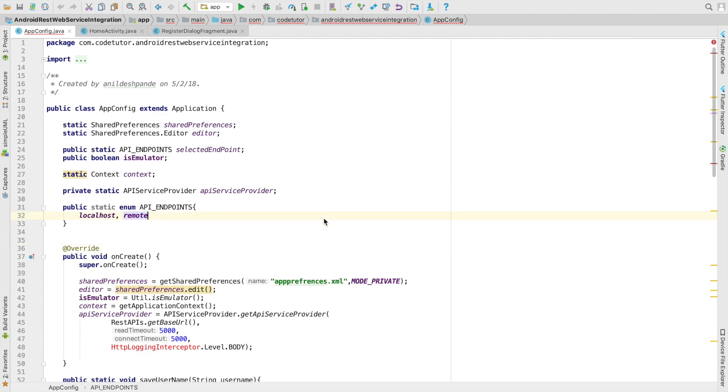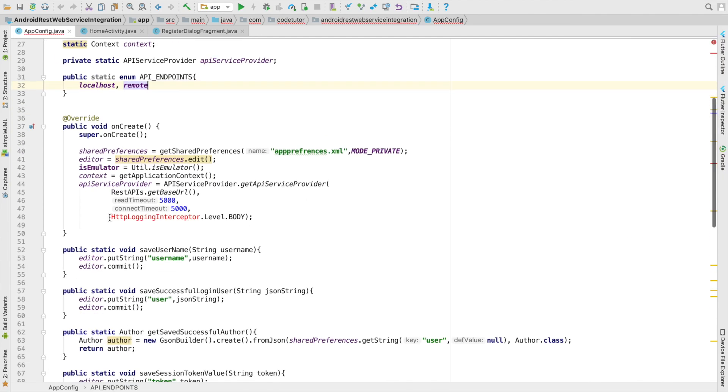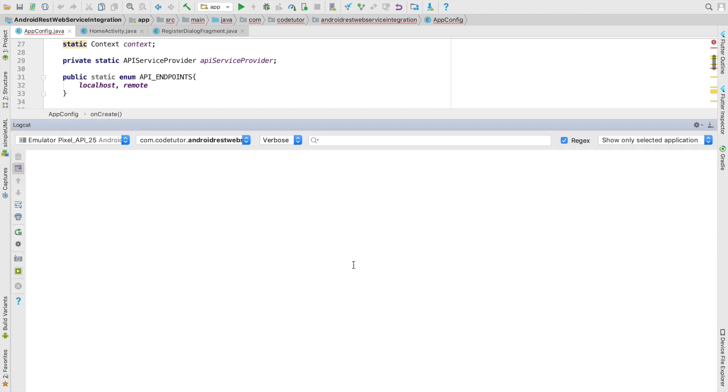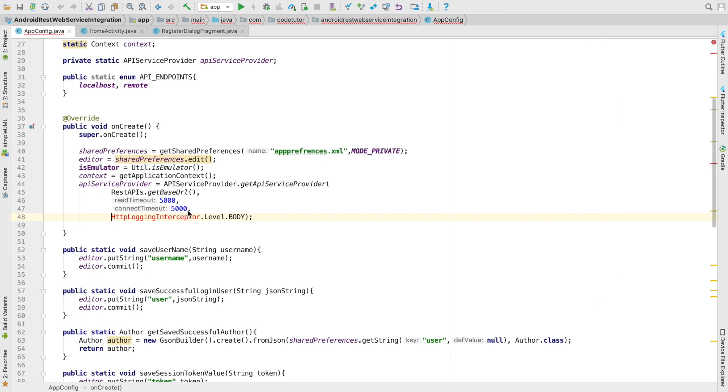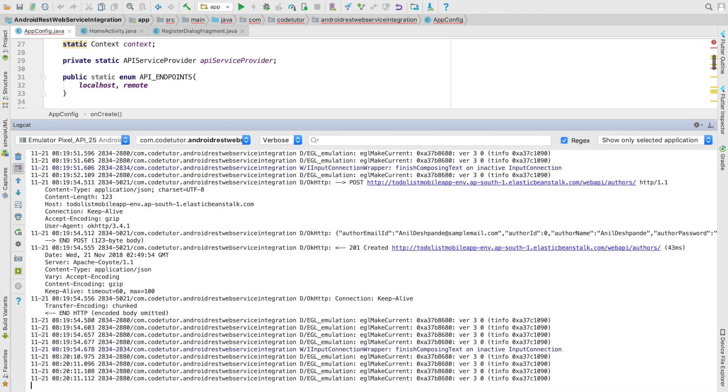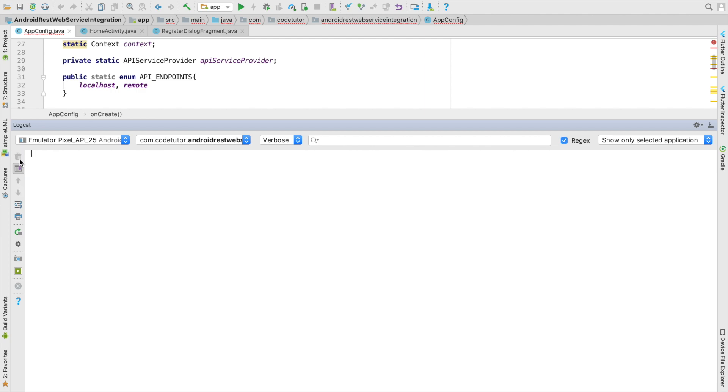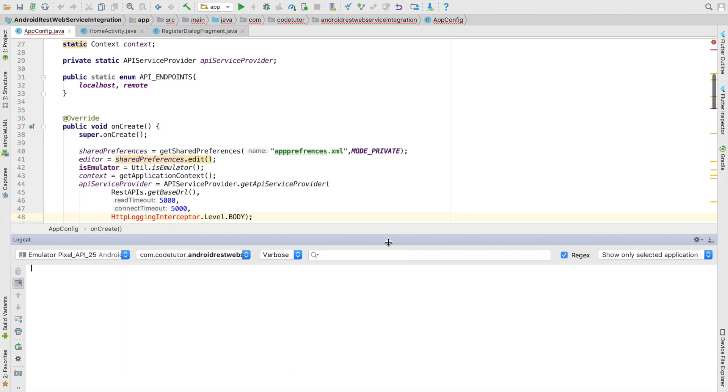One way is you typically use some kind of a logging mechanism so that you can observe what is happening in the log. What I mean by logging is you use some of the logging libraries or simple Android logs to log the requests and responses to the logcat and then see what is the overall behavior of the web service that is working.